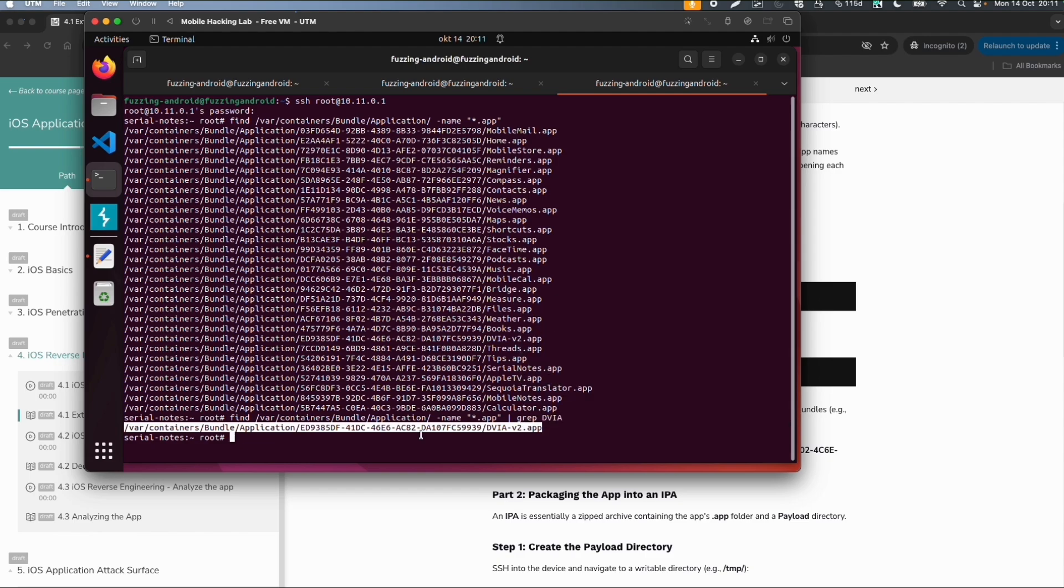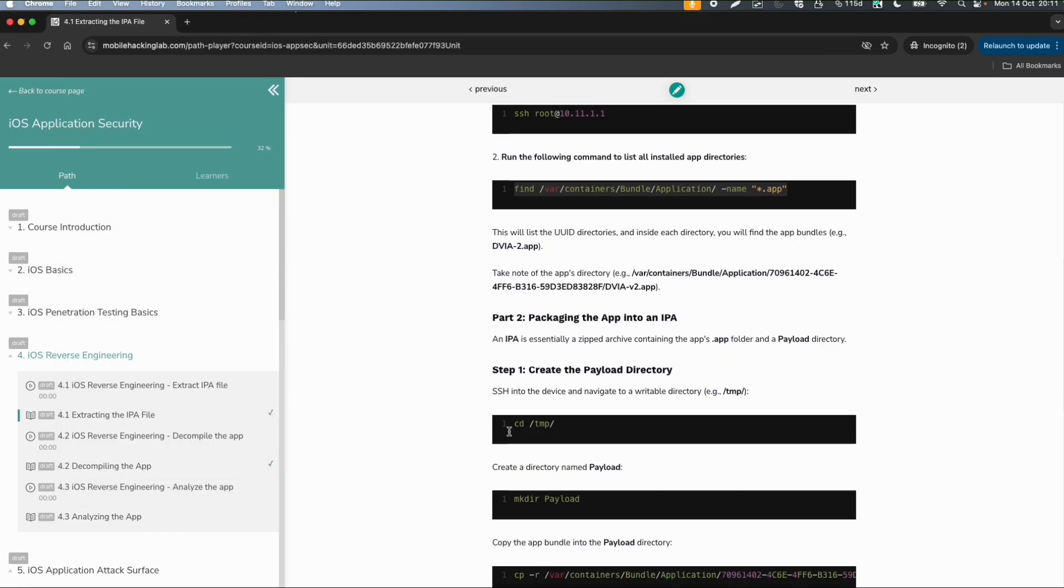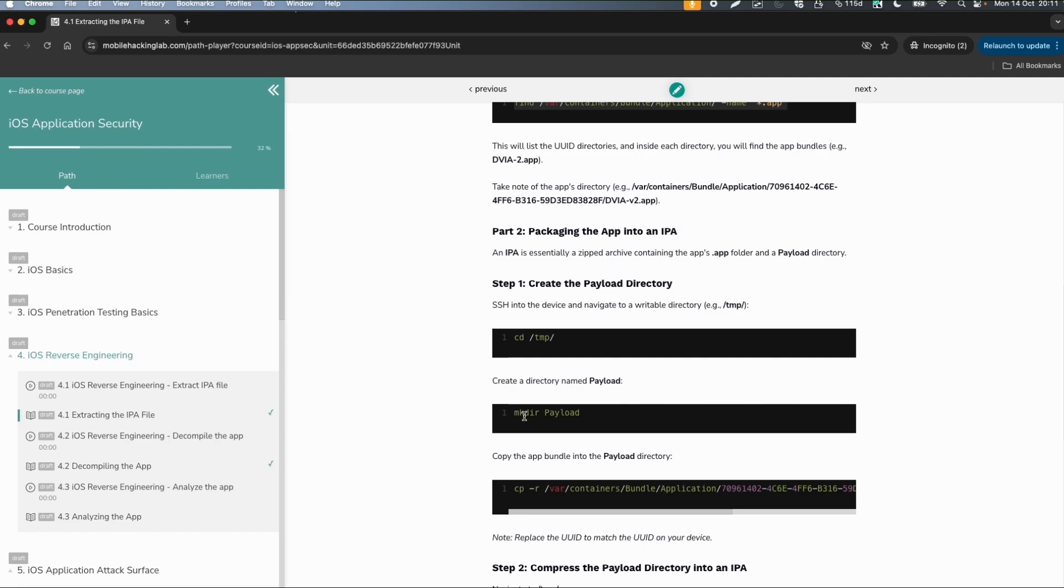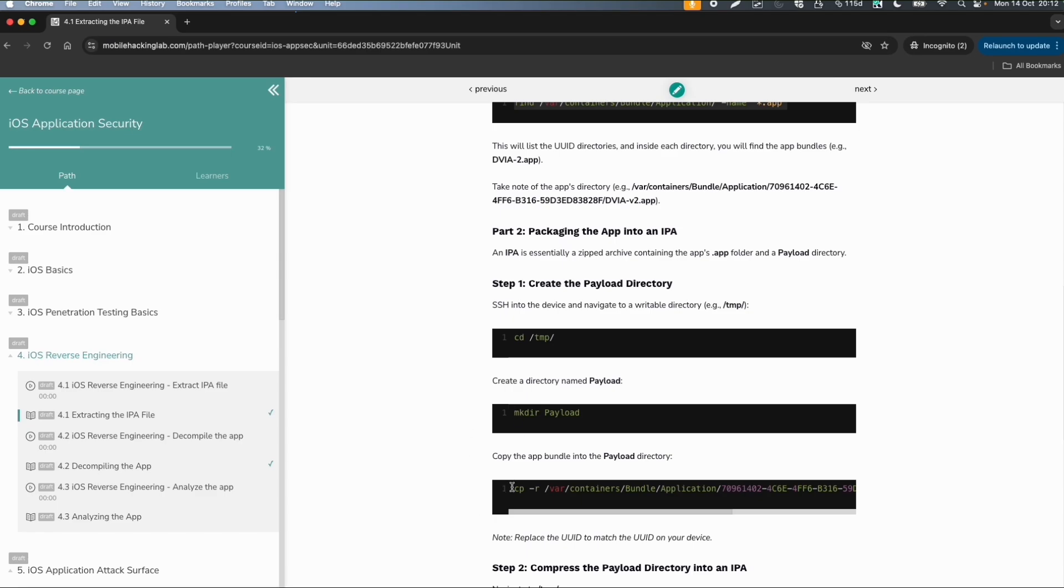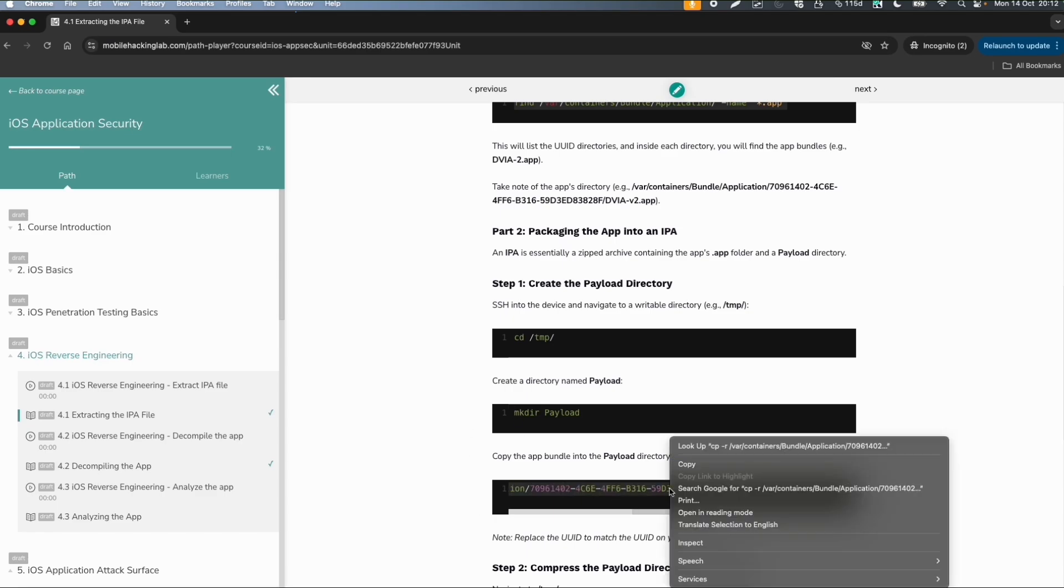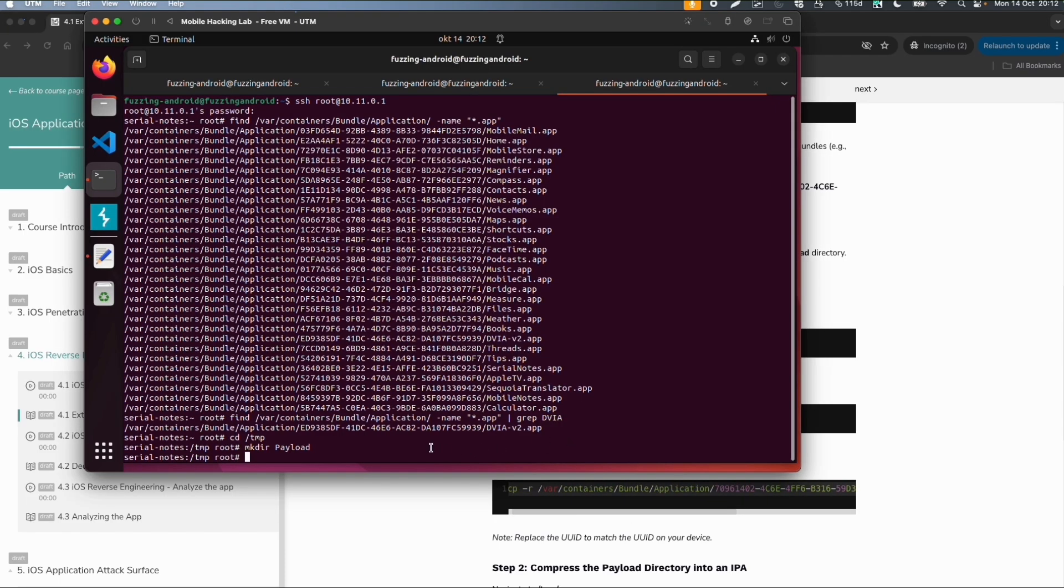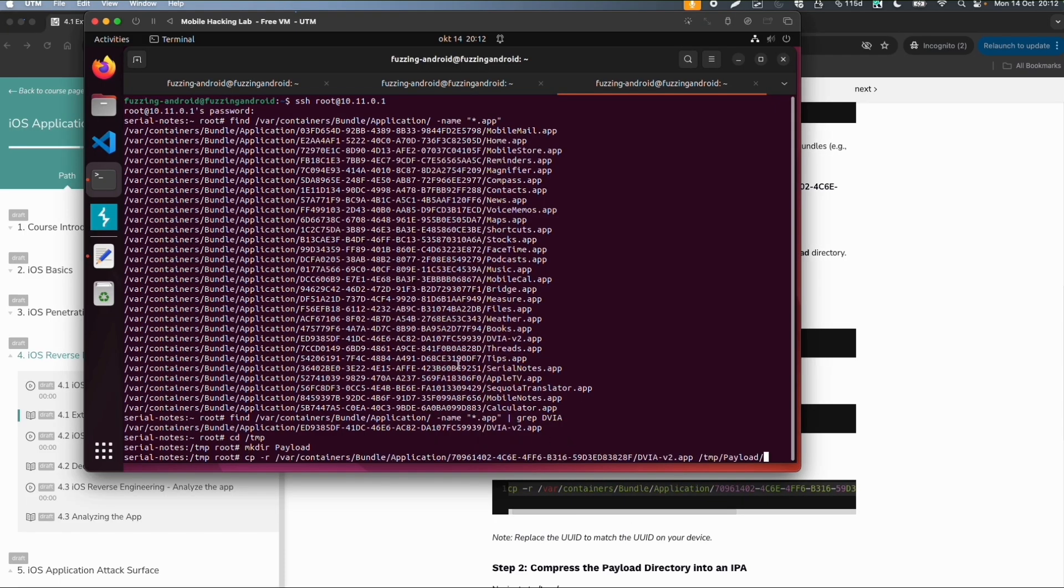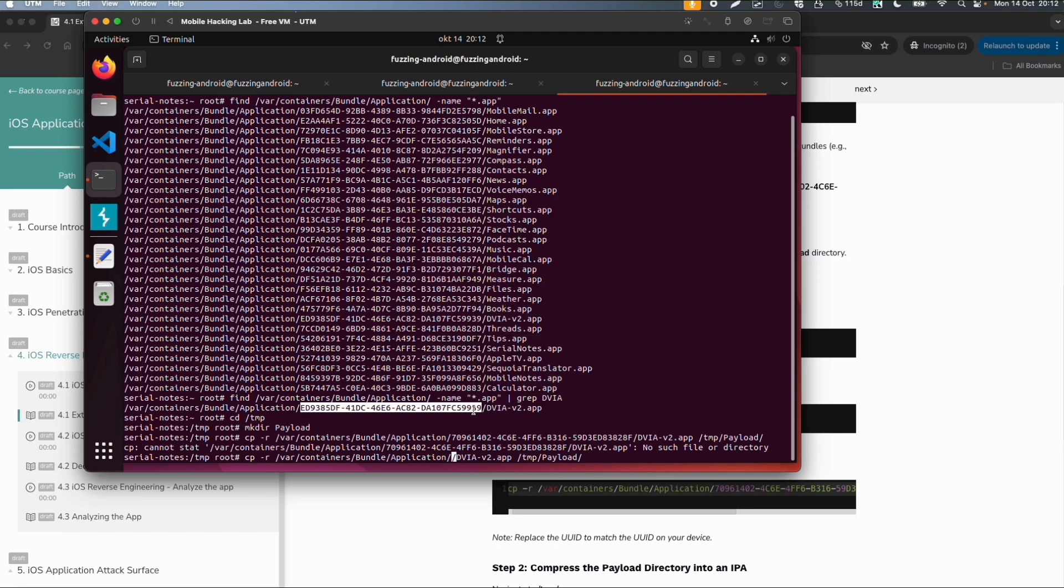Then we can copy it. In the temp folder we can create a payload directory. Within this payload directory we will copy the contents of this app, because that is how the structure of an IPA file looks like, as we explained earlier in the architecture. It's just a folder called payloads which is zipped. Of course I need to use the correct bundle ID because this will be unique every time you install an app.